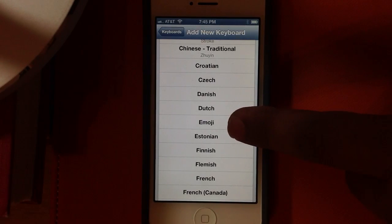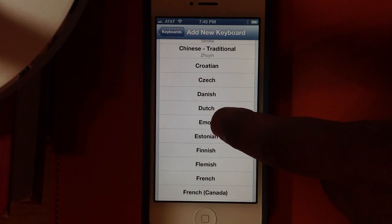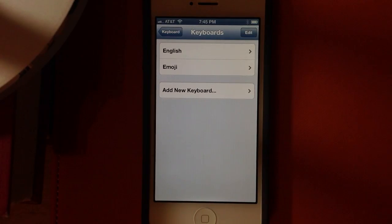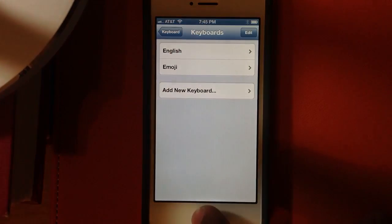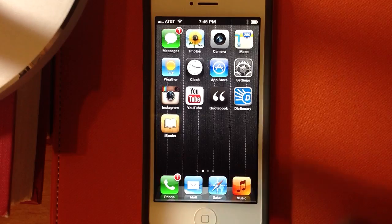In this list there is a special kind of keyboard that deals entirely with emotions and symbols — it's called the Emoji keyboard. When you add that one, you now get English and Emoji. Let's exit out of this and see how it works.